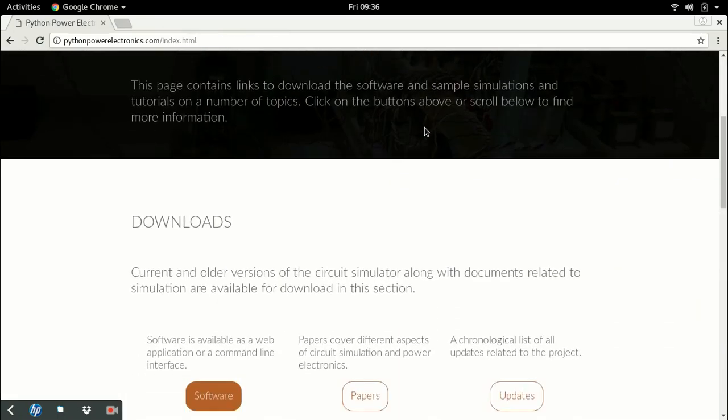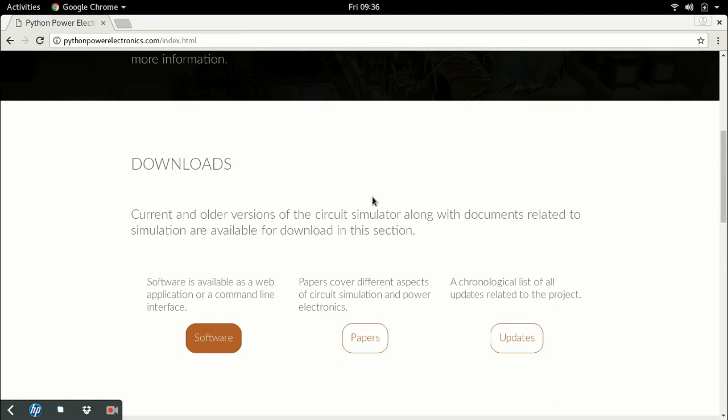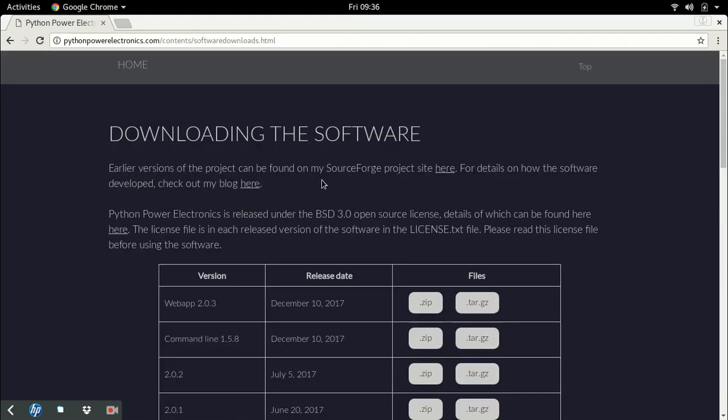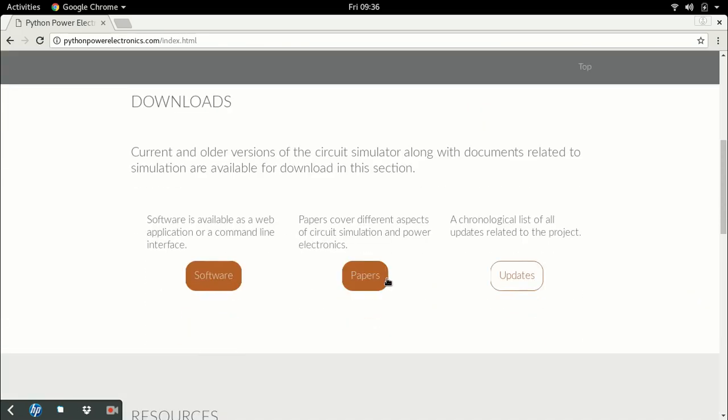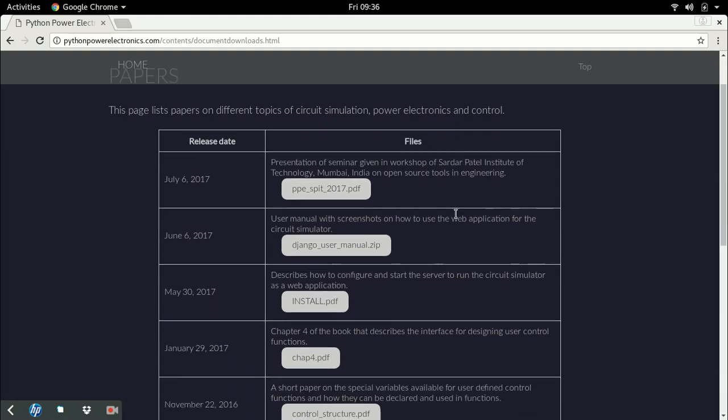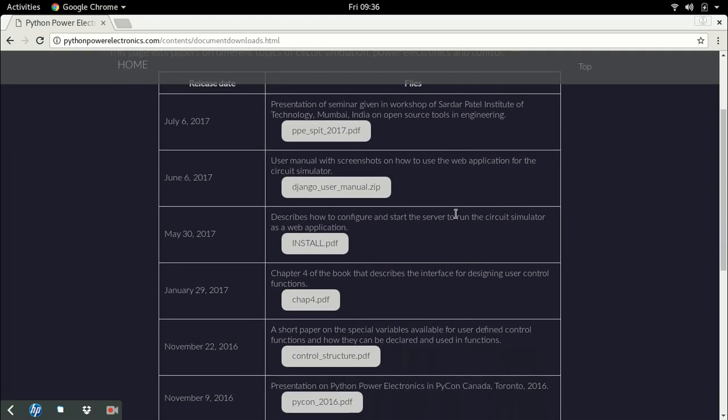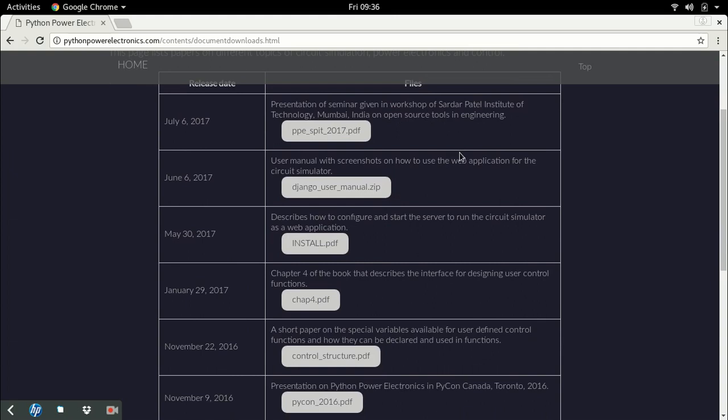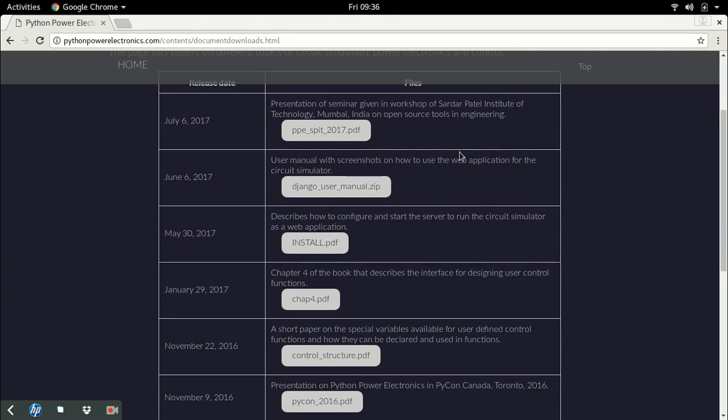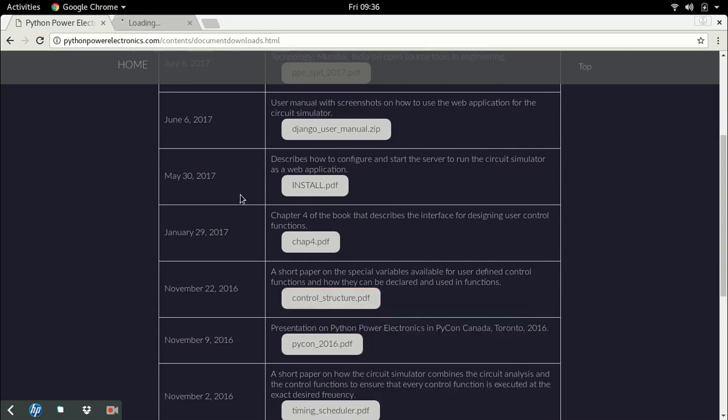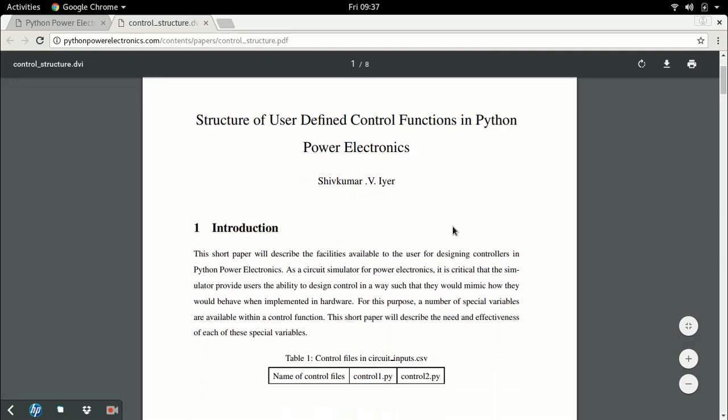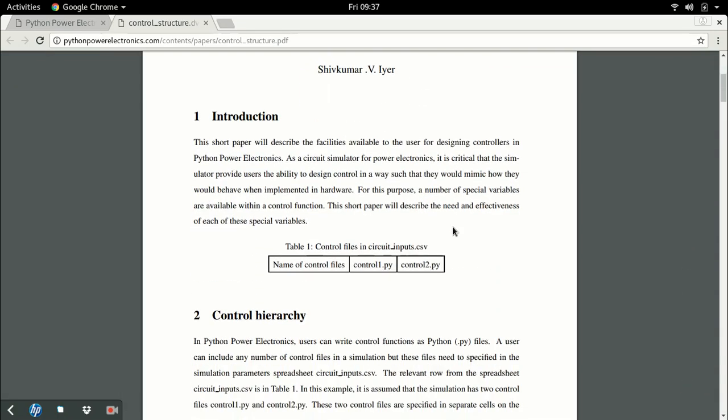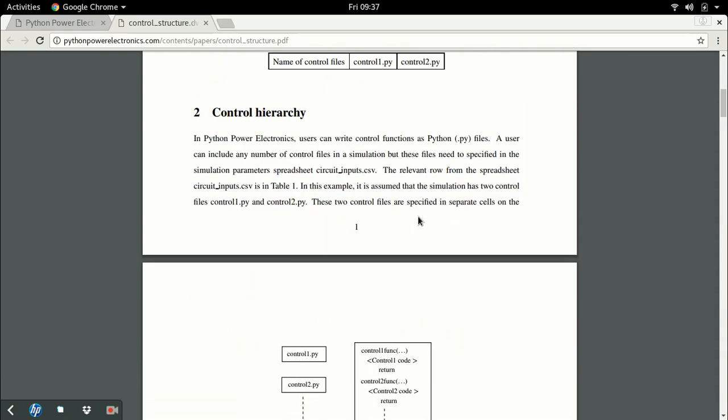Coming back to the main page, the next section is the download section specifically for downloads. First is the software, which is the same downloads page I described above. Next is papers - a list of documents available free of cost. Each paper could describe some topic of the simulator or it could be a talk I've given. For example, this paper describes control structures, so you could learn how to write control functions using the circuit simulator.